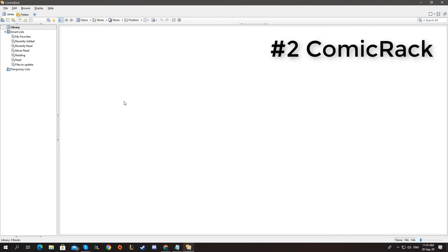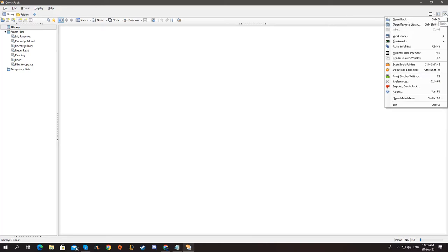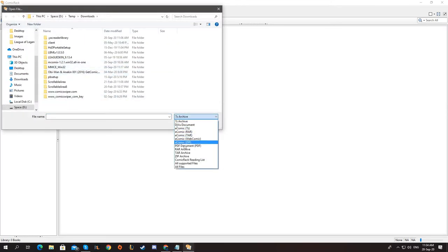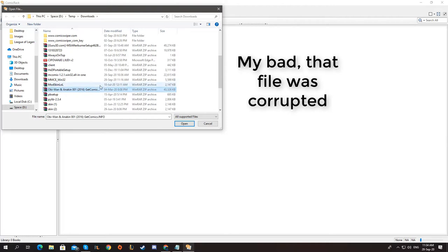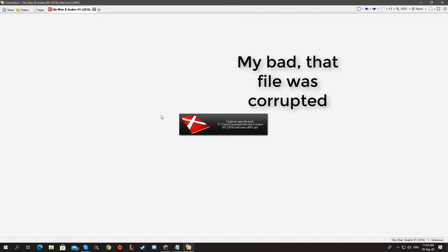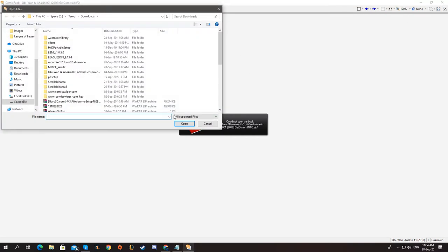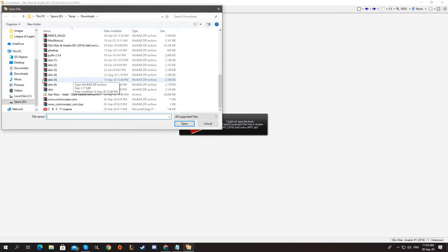Alright, now we have Comic Rack. Comic Rack is pretty modern and it has some nice features. So let's open a comic. We're going to go to open book and I'm going to select my type of file. Let's just go with all supported files. Now it says that zip and rar are supported, but if you try to open them, it's actually not. So yeah, that sucks. Let's open the Vader comic.